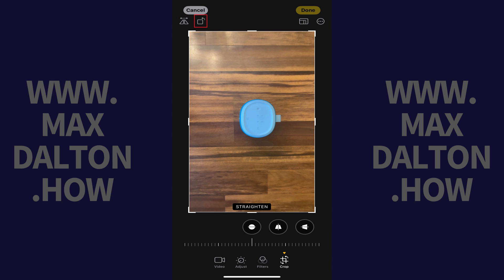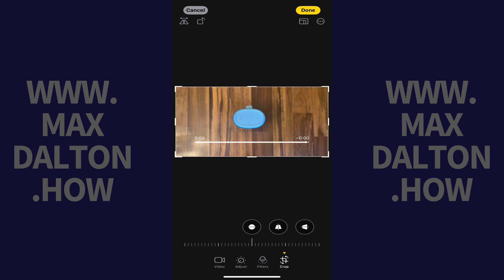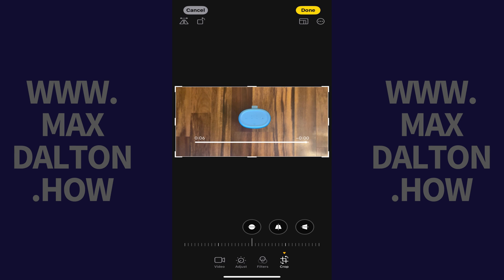Step 4. Tap the Rotate 90 degrees icon if you want to rotate your video 90 degrees to the left. Alternatively, tap the Rotate 180 degrees icon if you want to flip your video and rotate it 180 degrees.